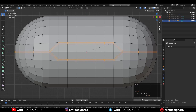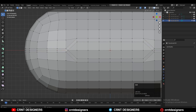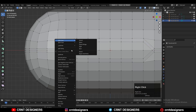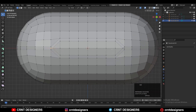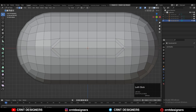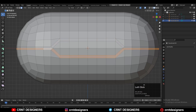Then select these edge loops and add a bevel on them — add a one-segment bevel there. Then add a center loop cut, select the verts, and connect them. You can dissolve these edges and you will get this kind of face loop structure. It's not completely right; we will work on it later.